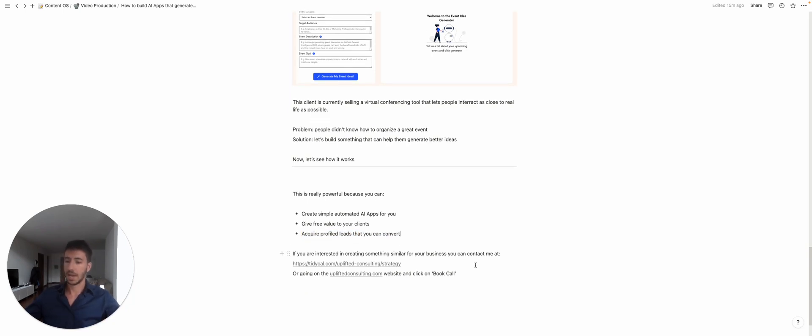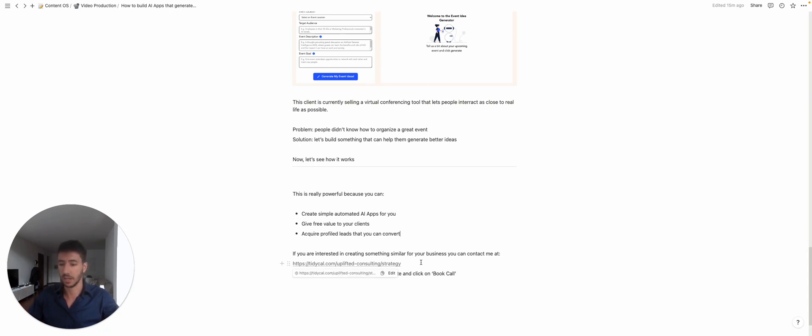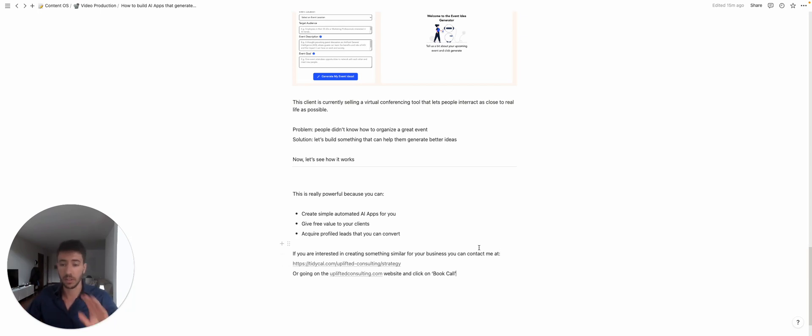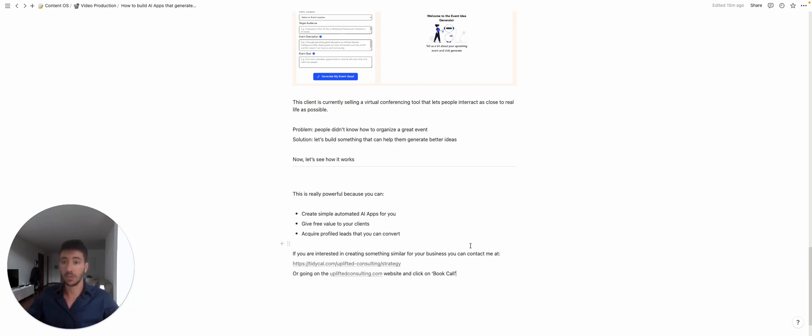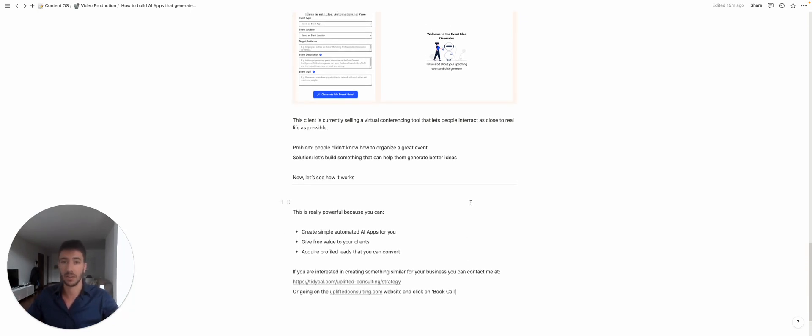profiled. And if you're interested in creating something similar for your business, you can contact me at this link here, which I put down also in the description, or you can go to uplifted consulting dot com, which is my website, and click on book a call. Hope this was interesting to you, and let's see in the next video. Bye bye!